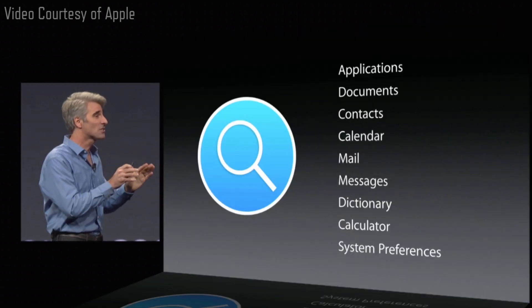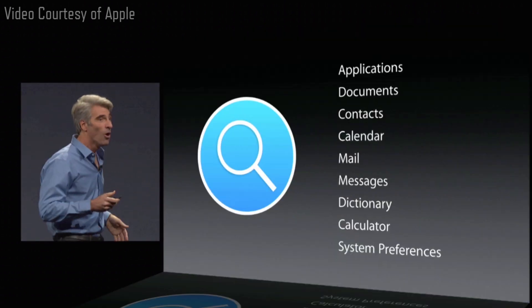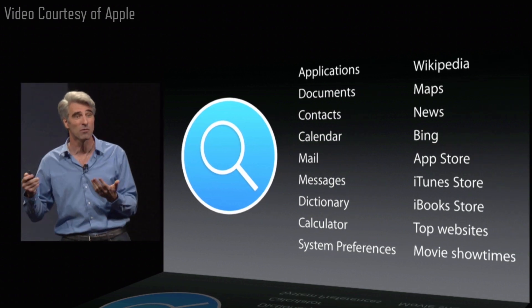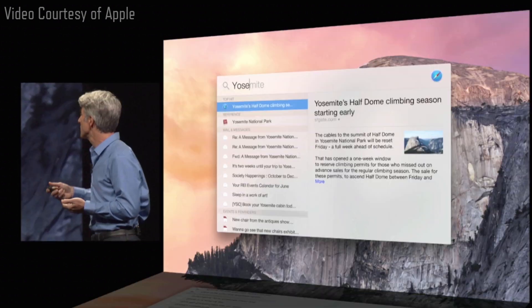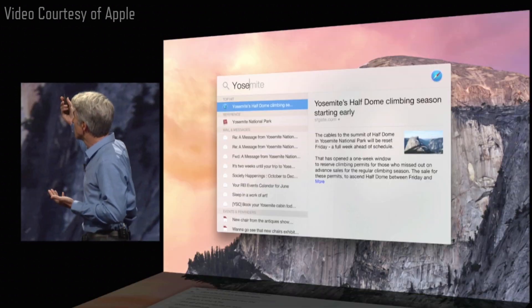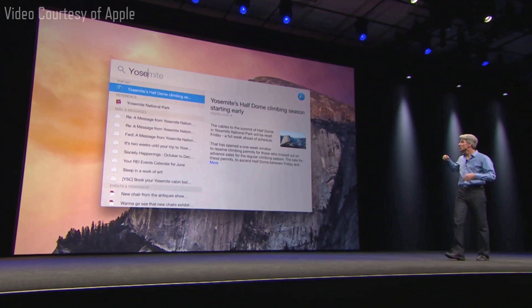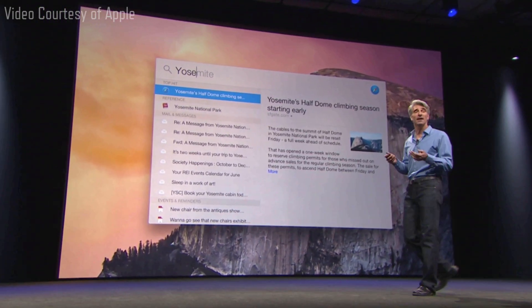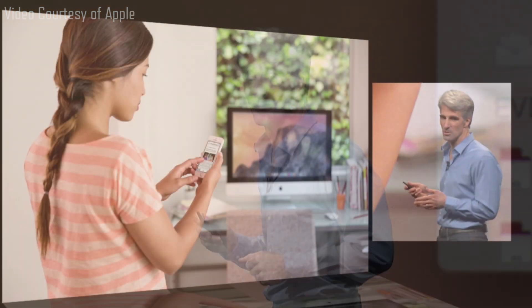Now, in addition to these sources local to your Mac, we also tap into sources of information on the Internet. For instance, type a few characters in, like Yosemite, and you can get a news feed, information from Wikipedia, and even maps — all at your fingertips.